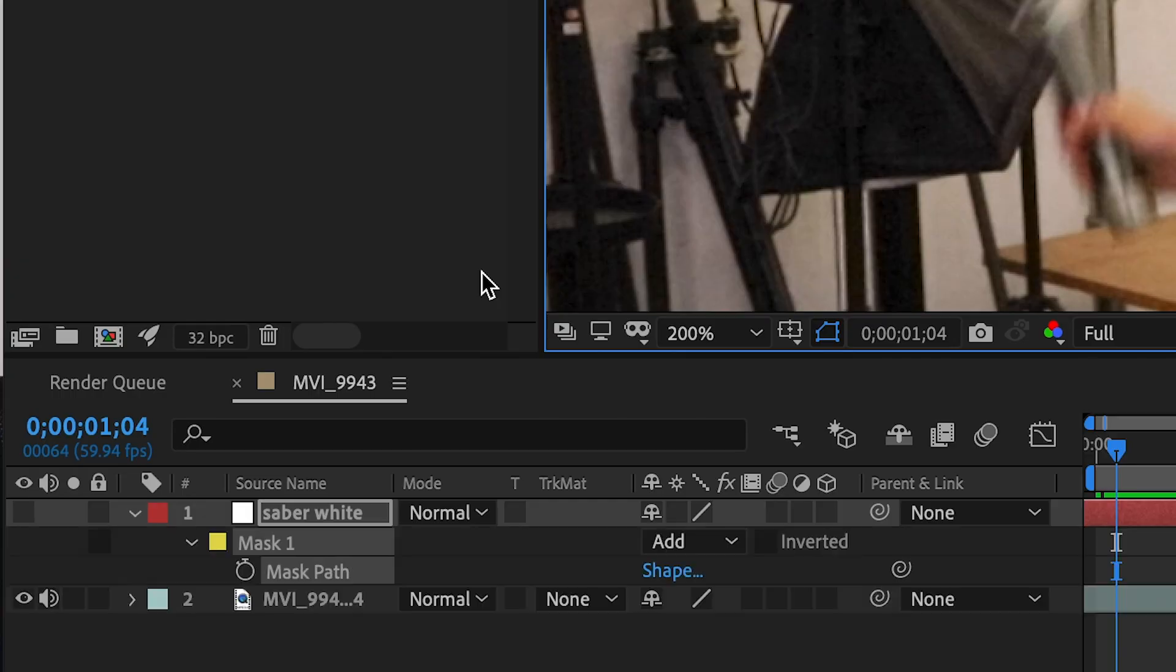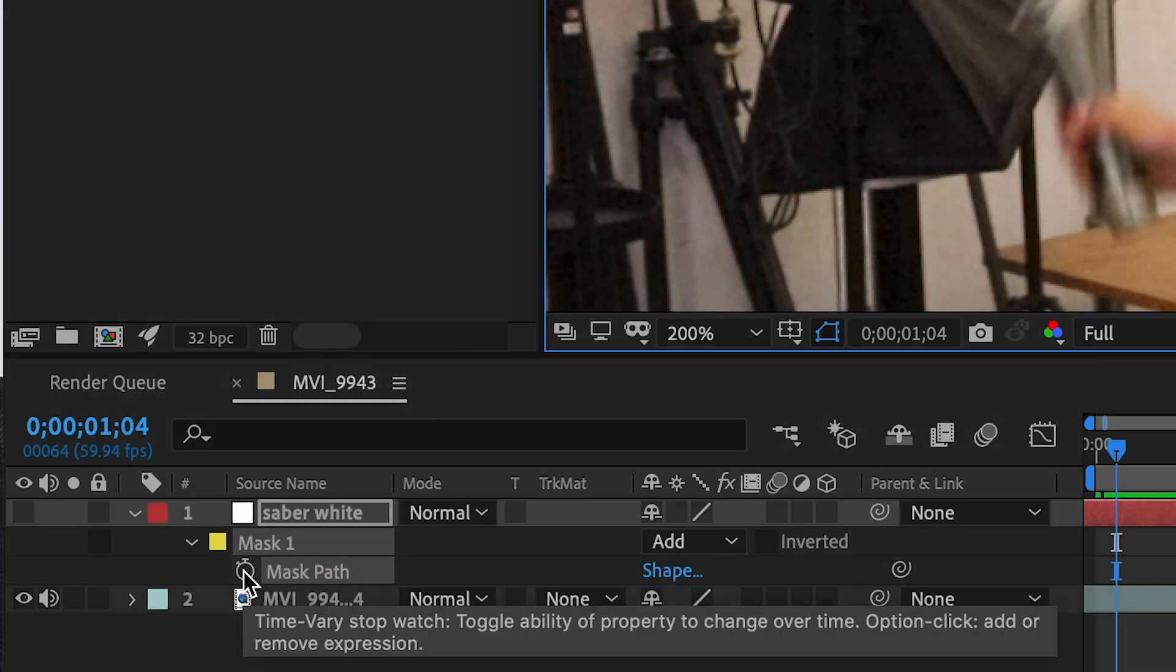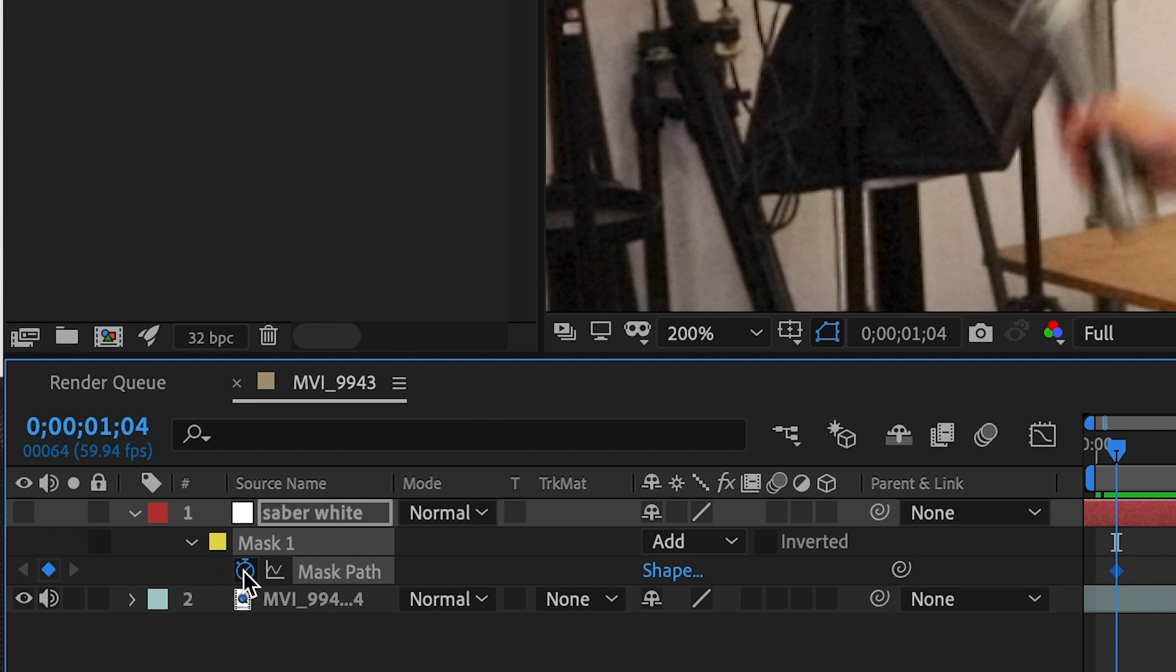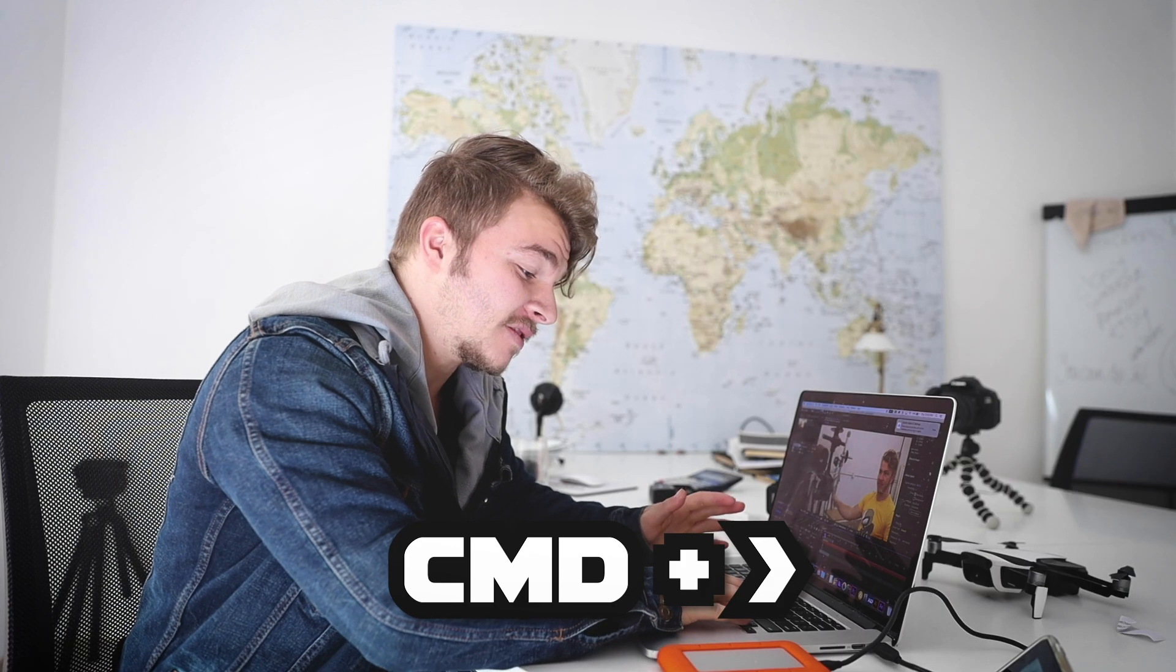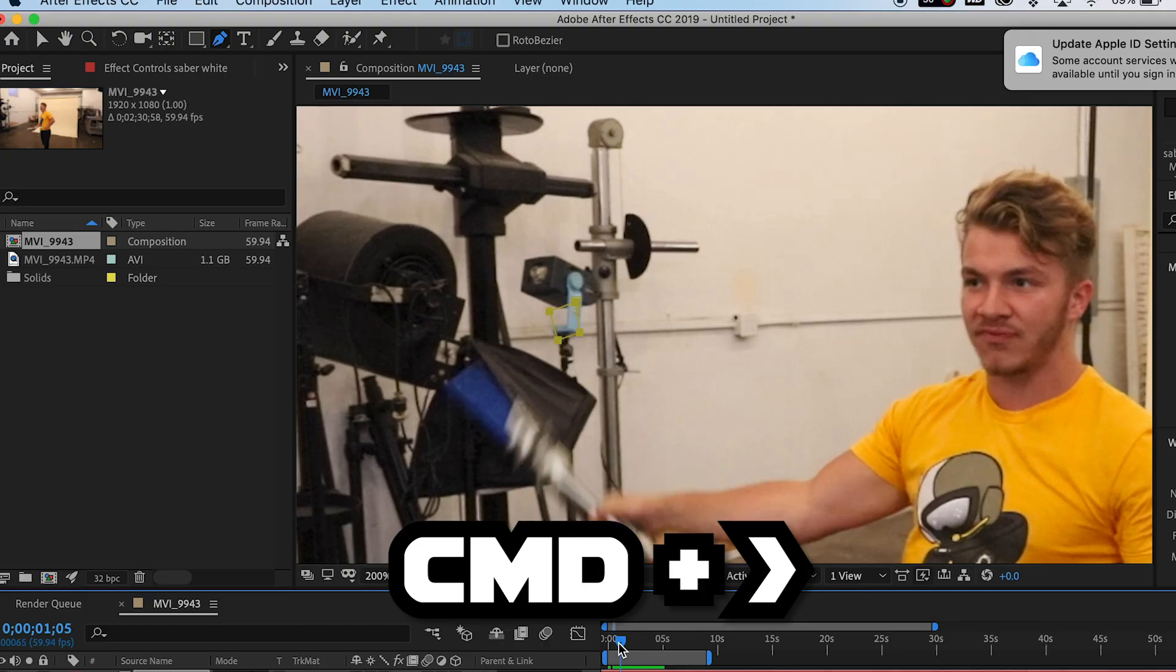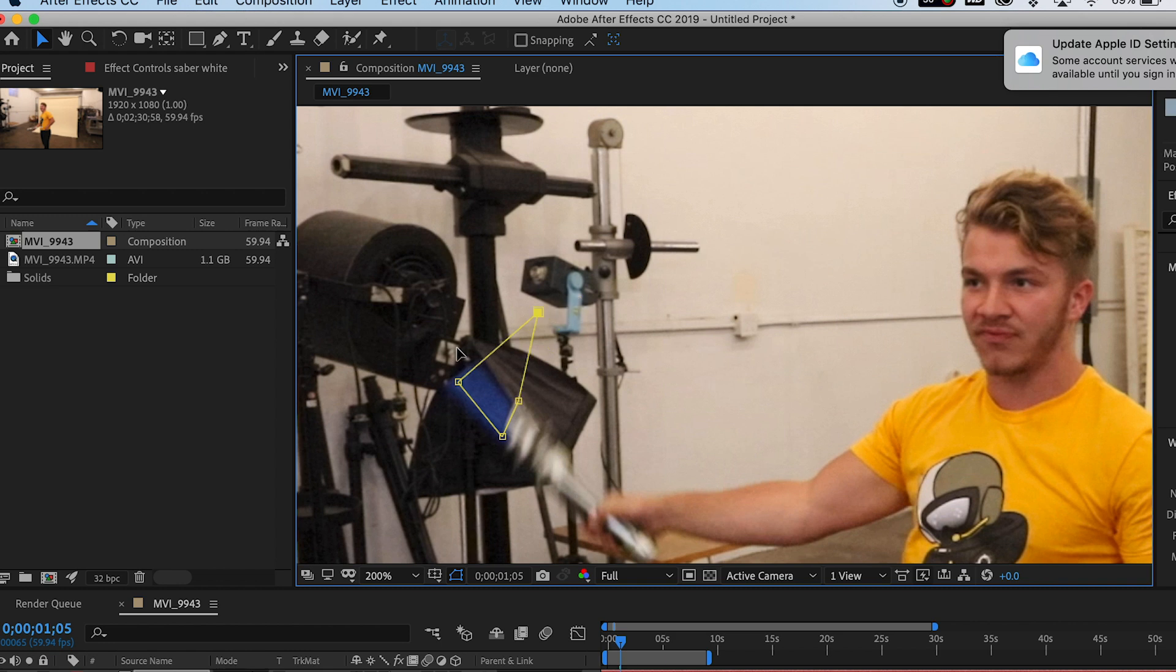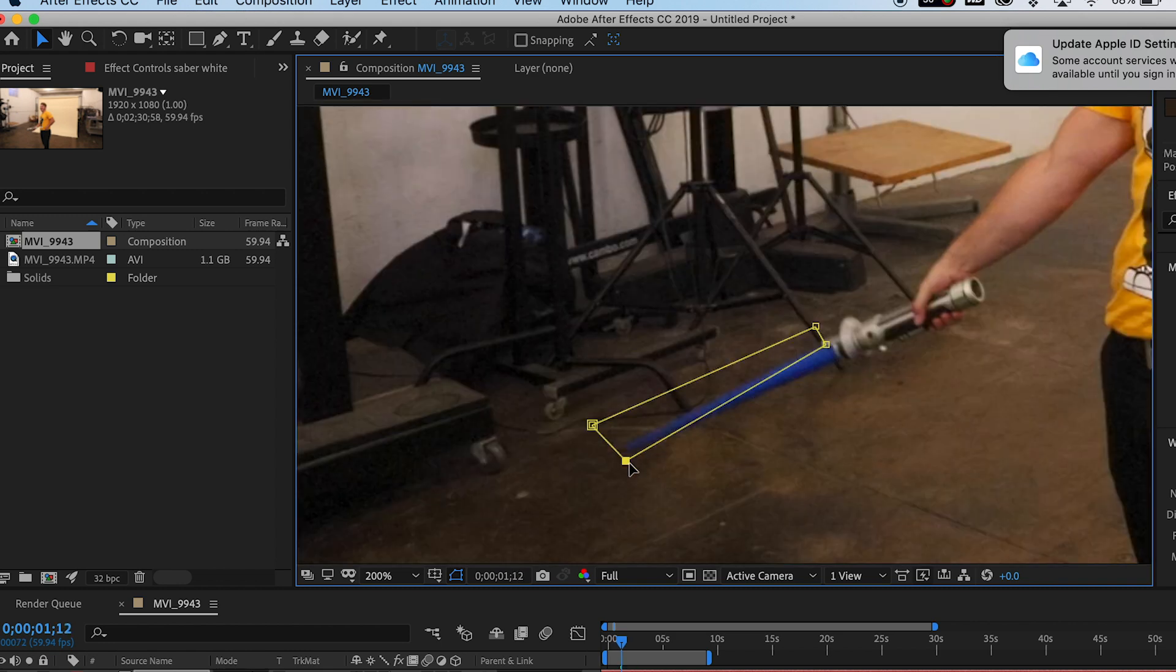So now that you have the beginning of your mask on your Saber hit M, and that's just the shortcut to bring down the mask option in your effects. After you've hit M to bring down the mask, come down here to Mask Path and hit the stopwatch to start your first keyframe. If you hit Command and the right arrow key it'll go over one frame, and now you just have to move that mask along with your Saber. And so this process, like I said, isn't great because it's just frame by frame masking. So I'll speed this part up for you.